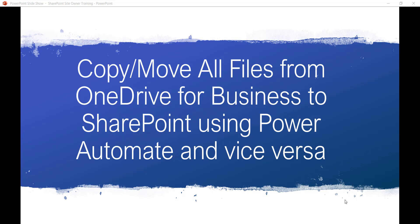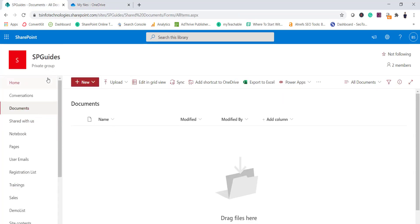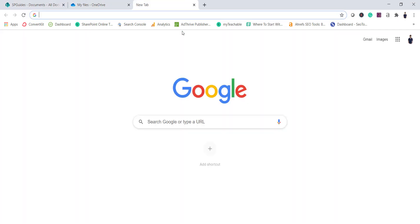Here we will see how we can do both things. Let's say this is my OneDrive for Business — people are uploading some files — and then the flow should move those documents to your SharePoint library. Let's say this is my SharePoint site and the files should move there.